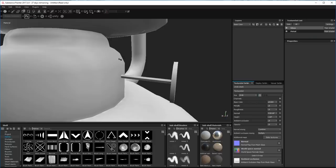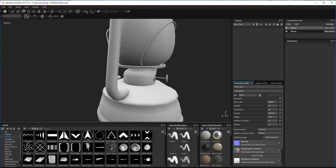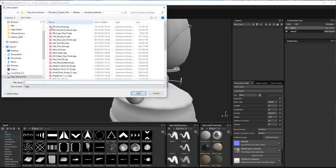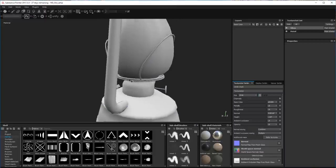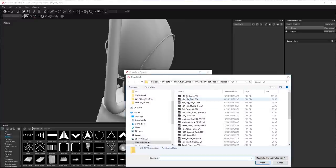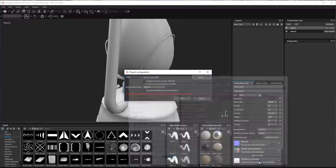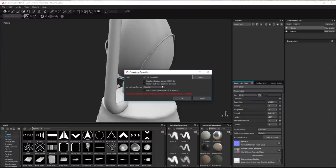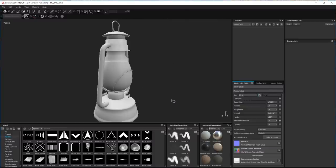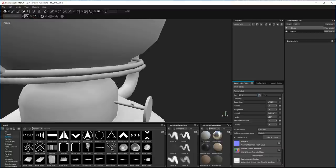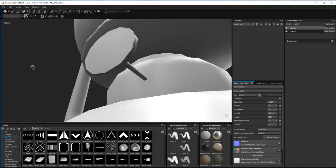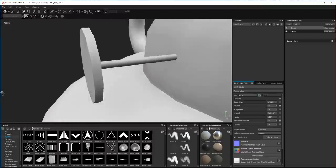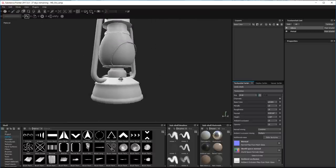Now as long as you don't change too much, Substance lets you re-import the model and merges it back into the same file. I just go in, select the same file, open it, don't change anything - click OK and it'll bring it in and swap out using the same maps, texture sets and everything. And you can see that's fixed that problem - looks pretty round now.